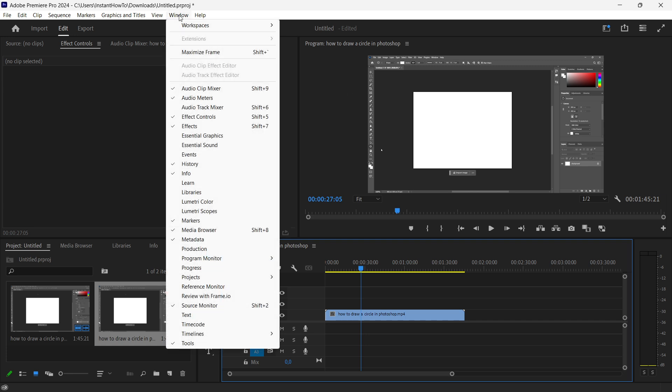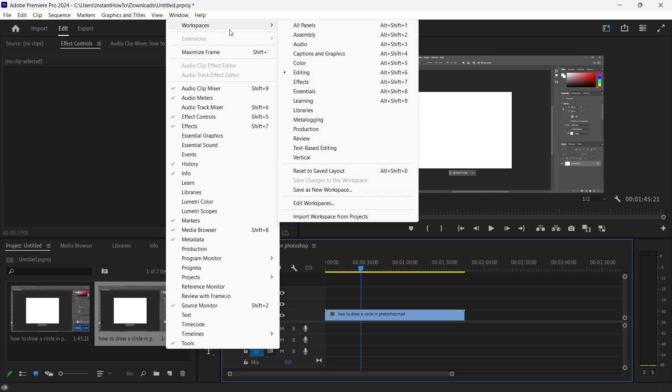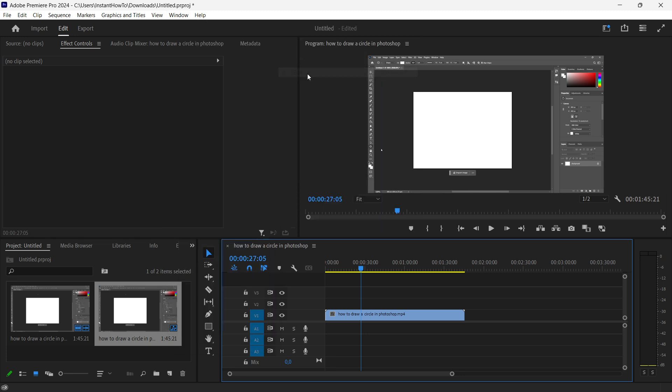Make sure that under the window up here and workspaces you are under editing so you can see the effect controls panel. You want to make sure you're on editing and then click on the video you would like to rotate.